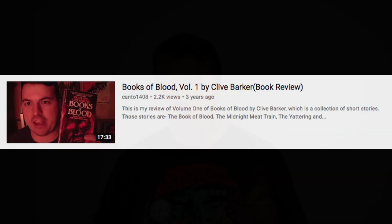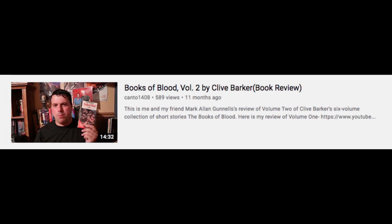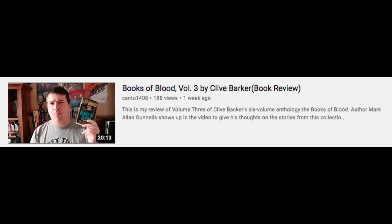Hello, I'm doing a book review, and the book I want to review is The Inhuman Condition by Clive Barker. The Inhuman Condition is a collection of short stories published in 1985, and this is actually Volume 4 of Clive Barker's Books of Blood series, which is a six-volume anthology. I already reviewed the first three volumes of this series, and I'll leave links in the description below where you can check out those reviews.